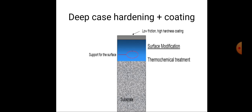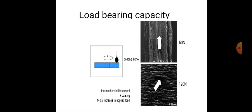When deep case hardening is combined with a coating, we achieve low friction and high hardness. The coating material has low friction resistance, reducing the overall friction. The thermochemical treatment increases the hardness and load-bearing capacity of the material.